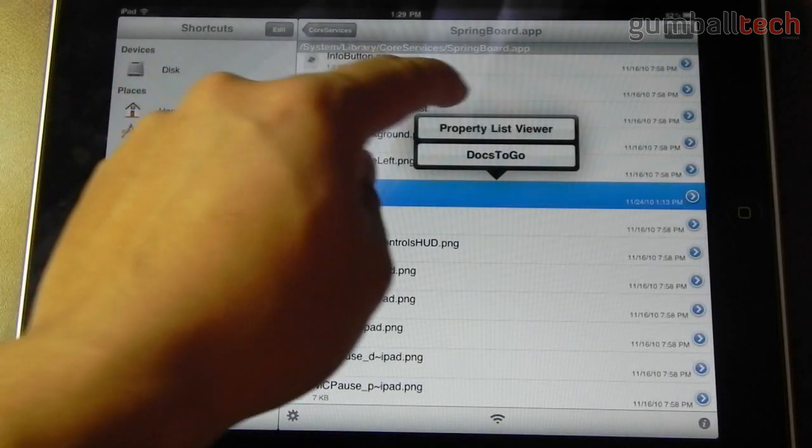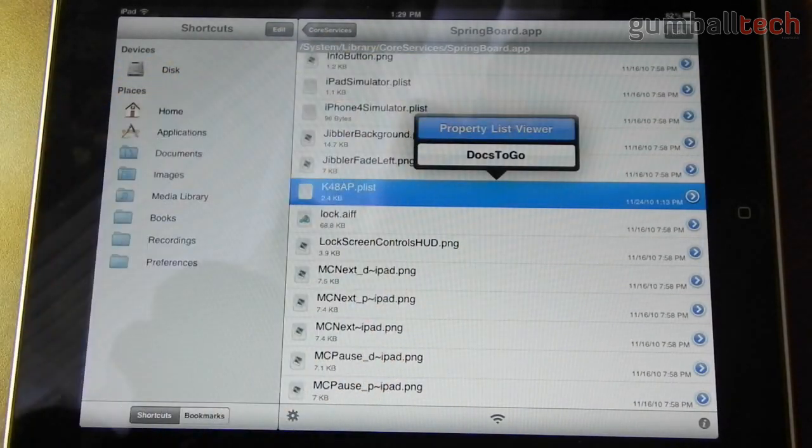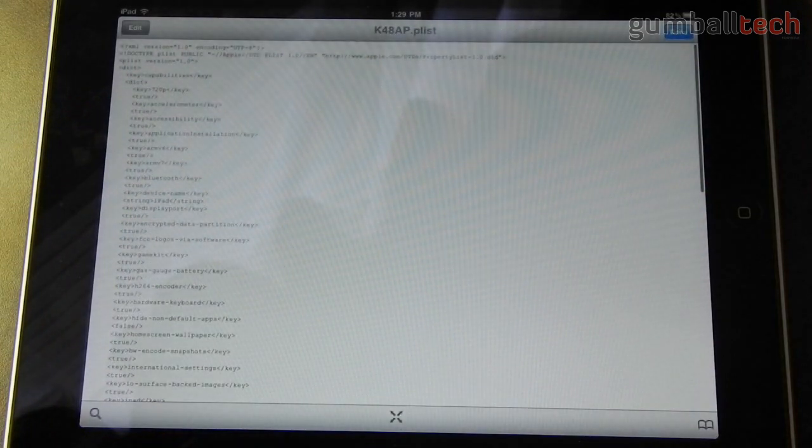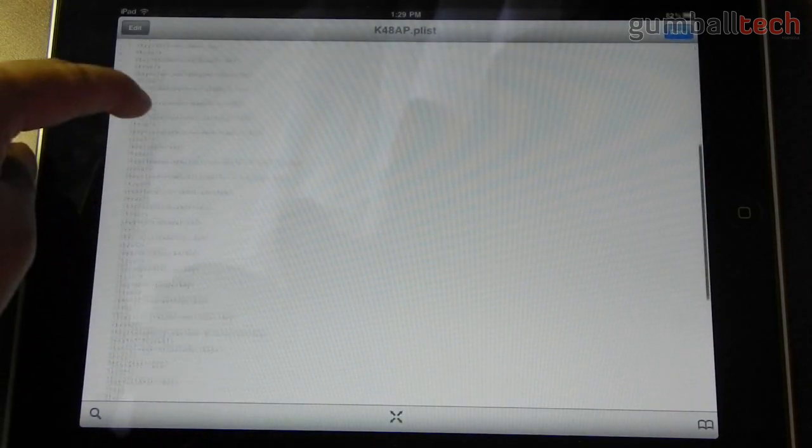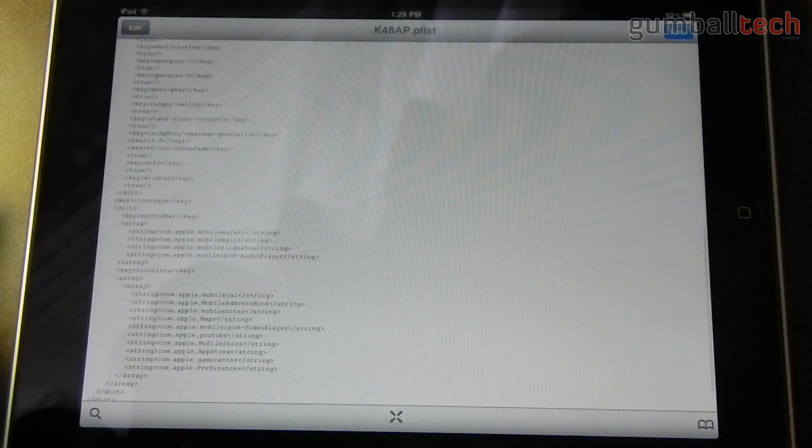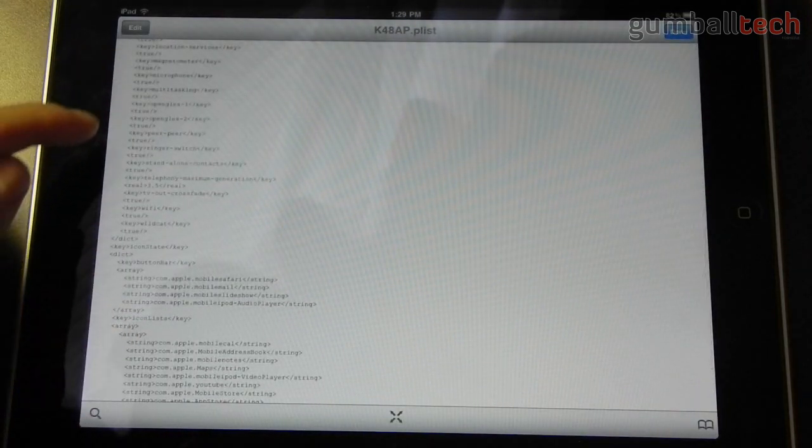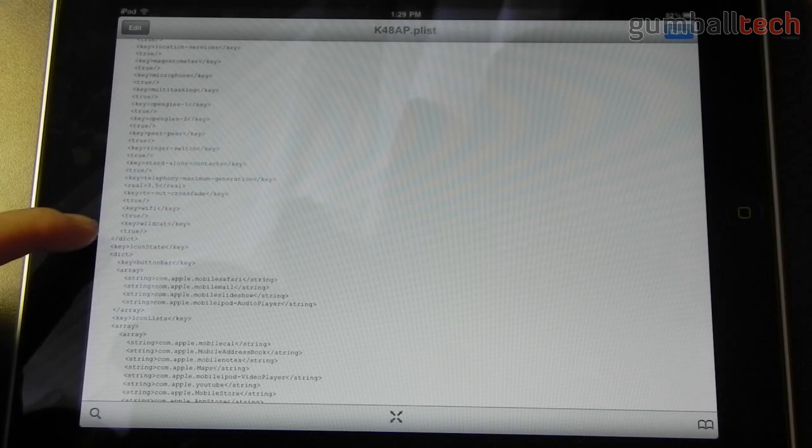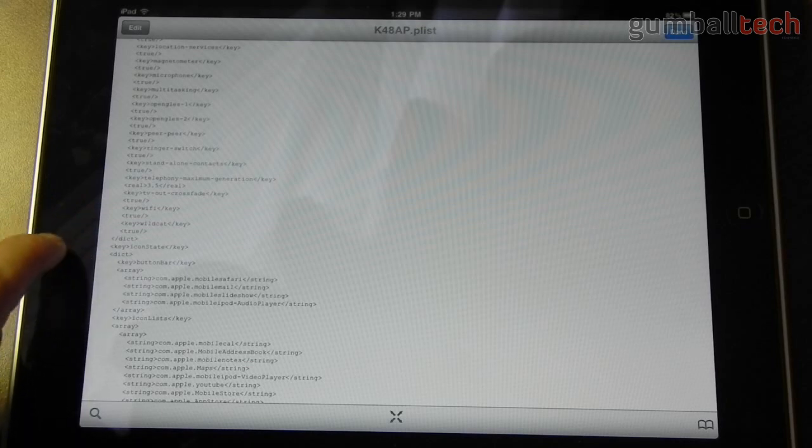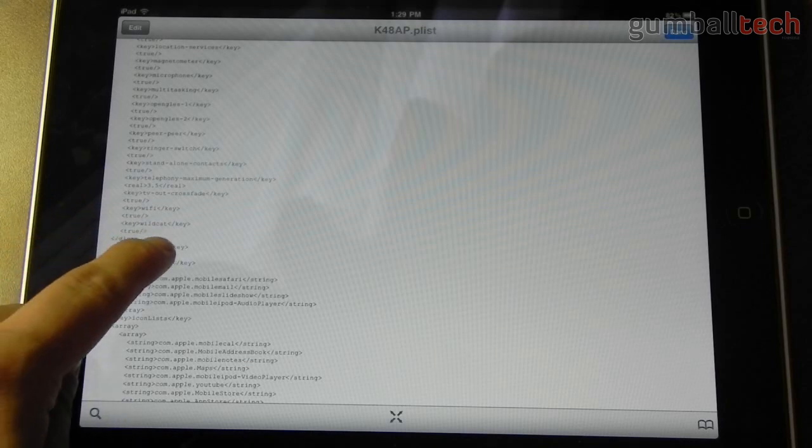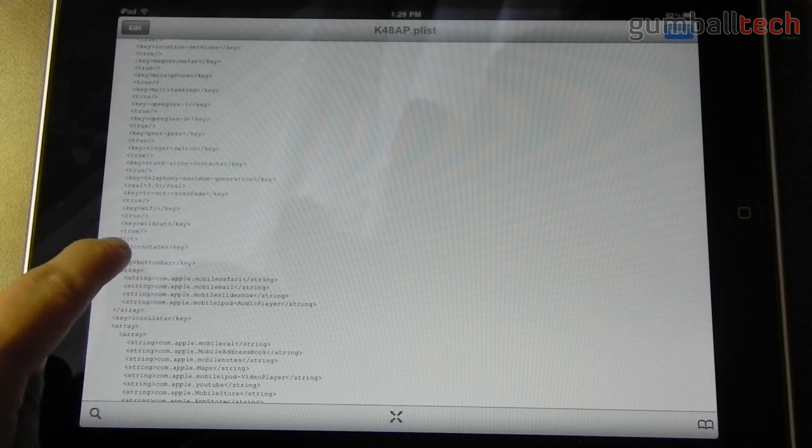There it is there. You need to open it up in the property list editor. And then down here you'll see Key Wildcat. Then you have to set it to true.